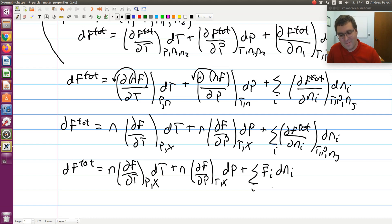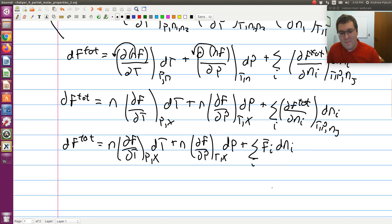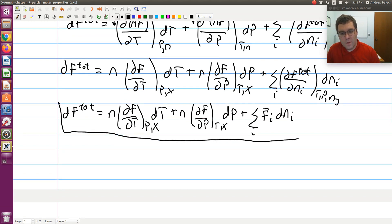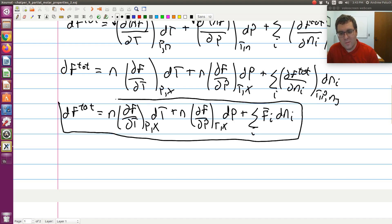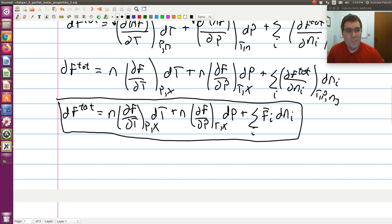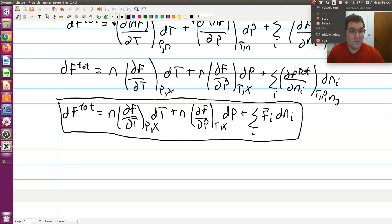So here is my expression for the differential of f total using independent variables temperature, pressure, and composition. The first two terms correspond to my closed system terms; the last term corresponds to my open system term. I'm going to pause here and we'll pick up in a third screencast to break this into little digestible parts.